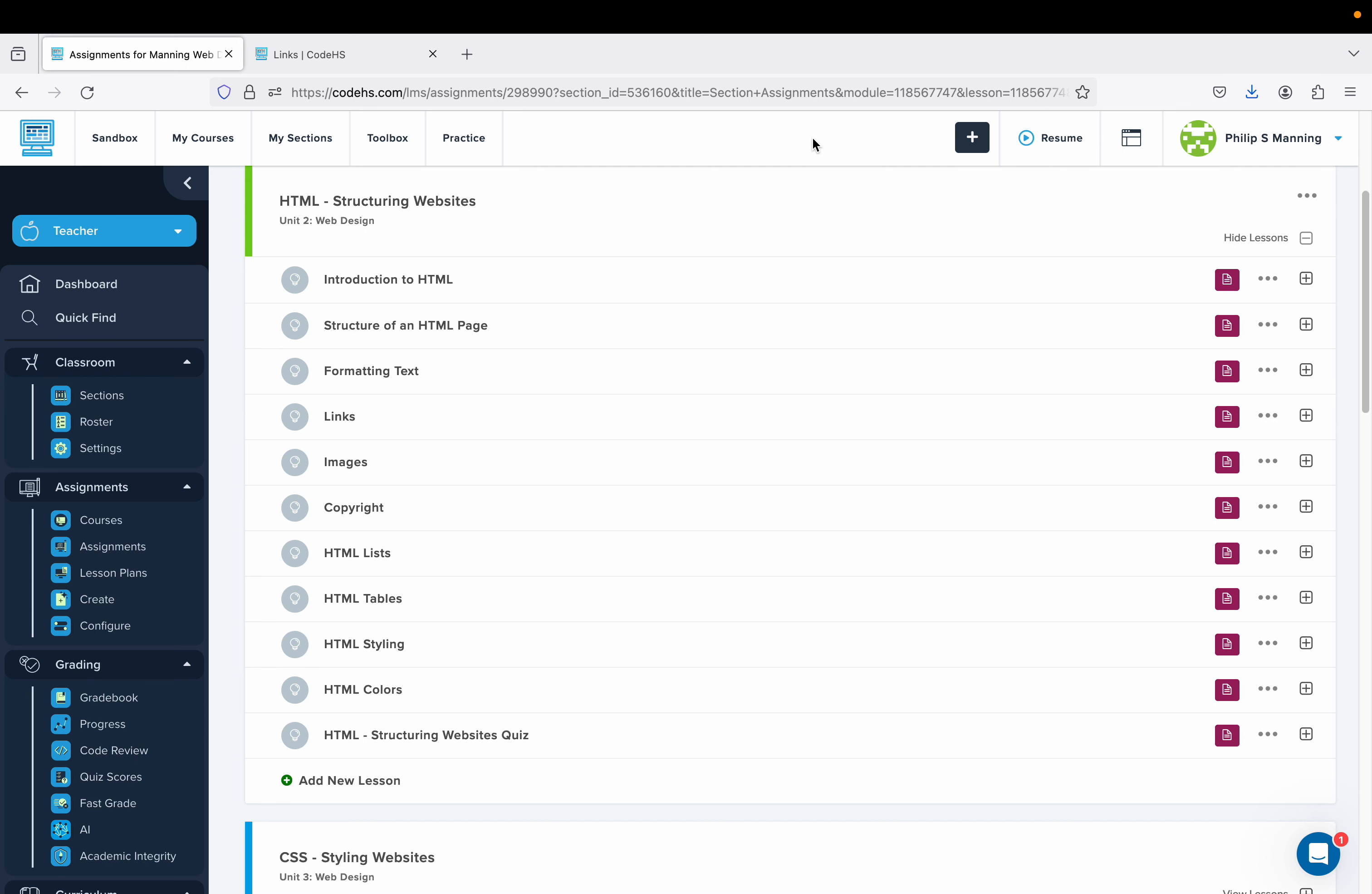This is CodeHS, HTML Structuring Websites, which is Unit 2 in the Web Design Curriculum. This is Lesson 4, Links.